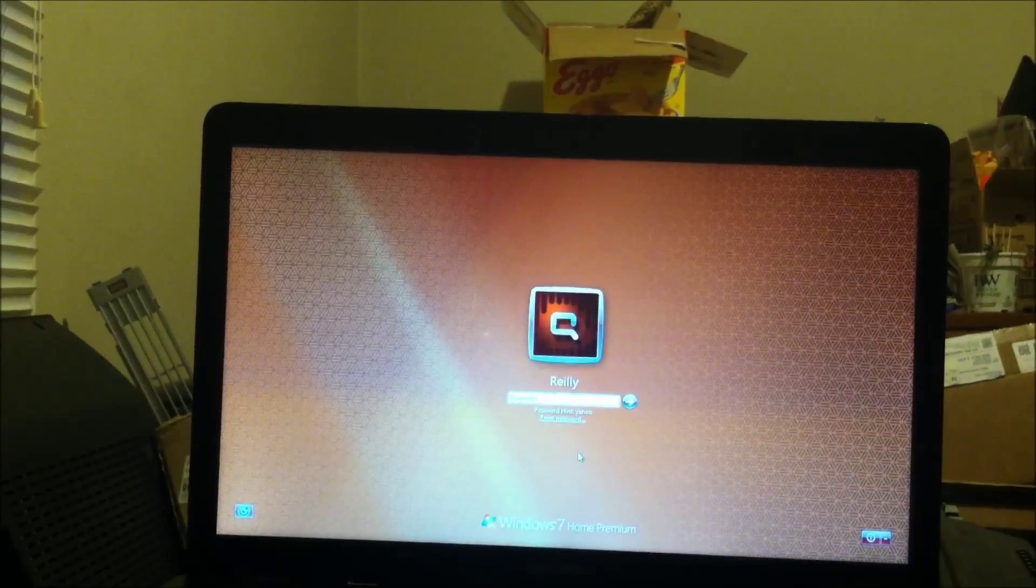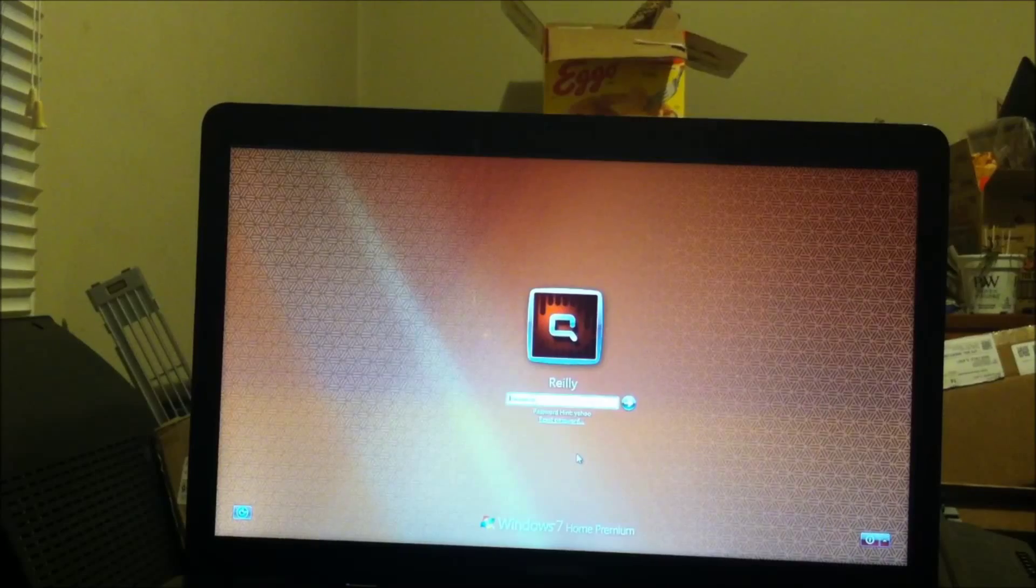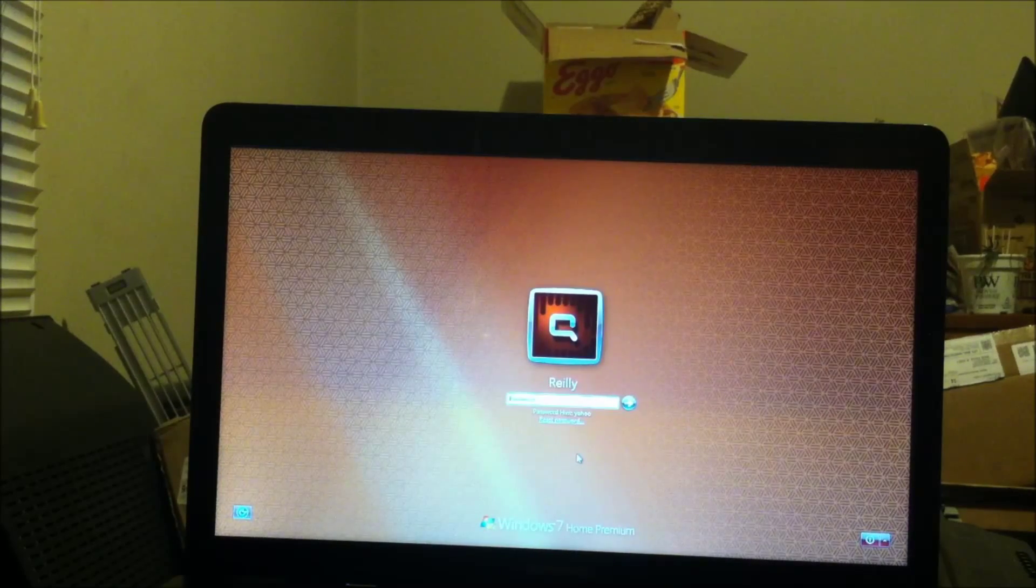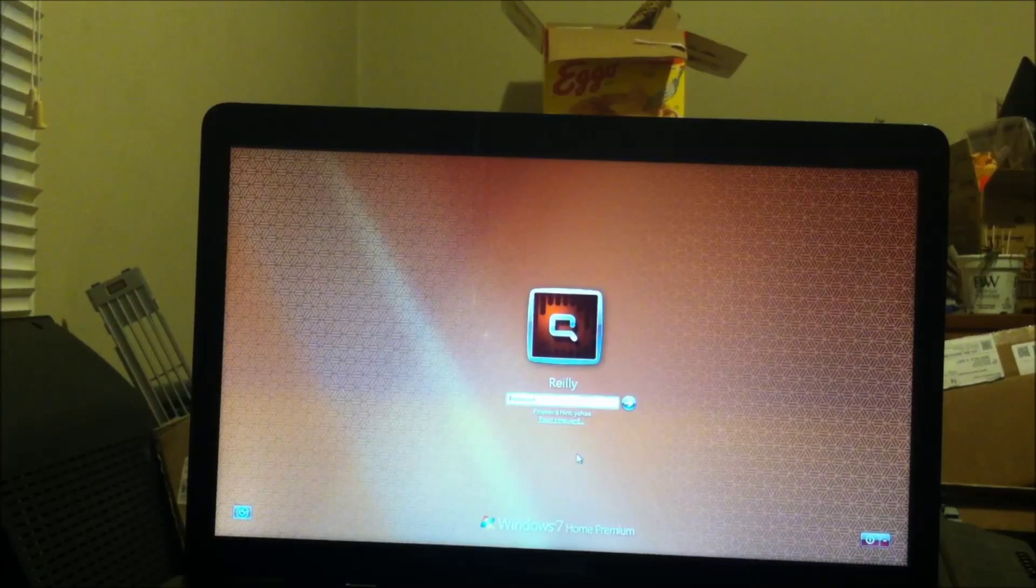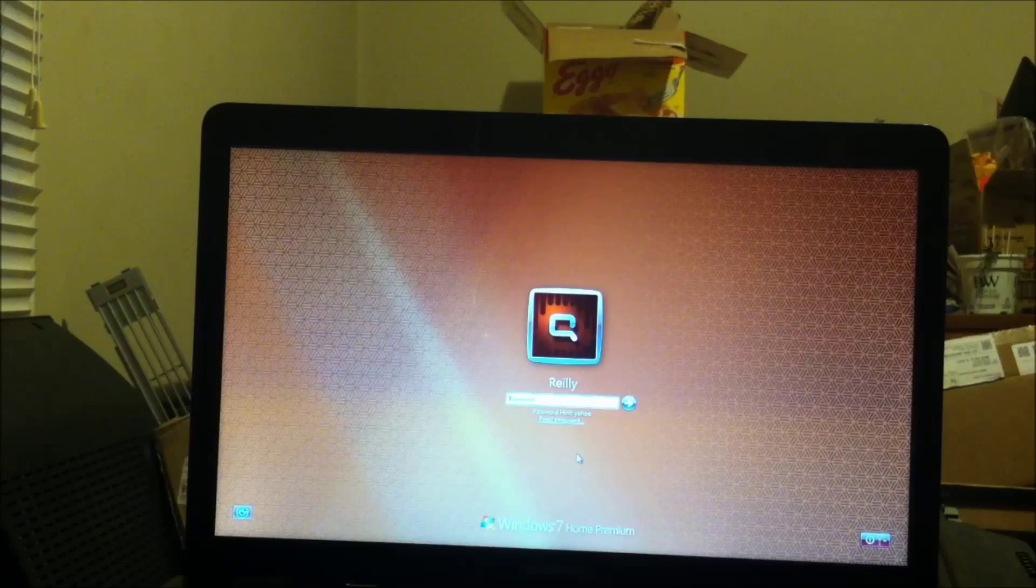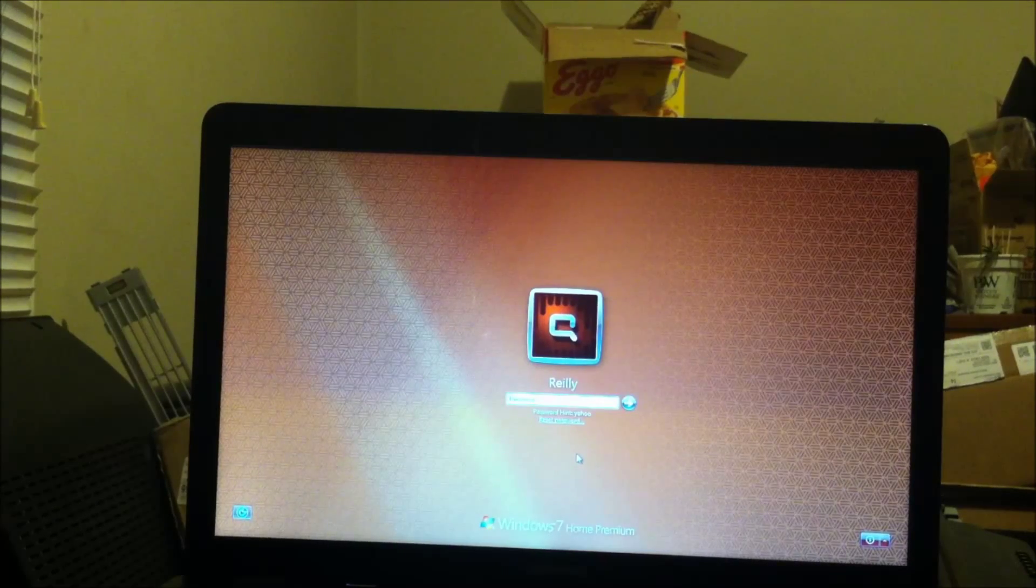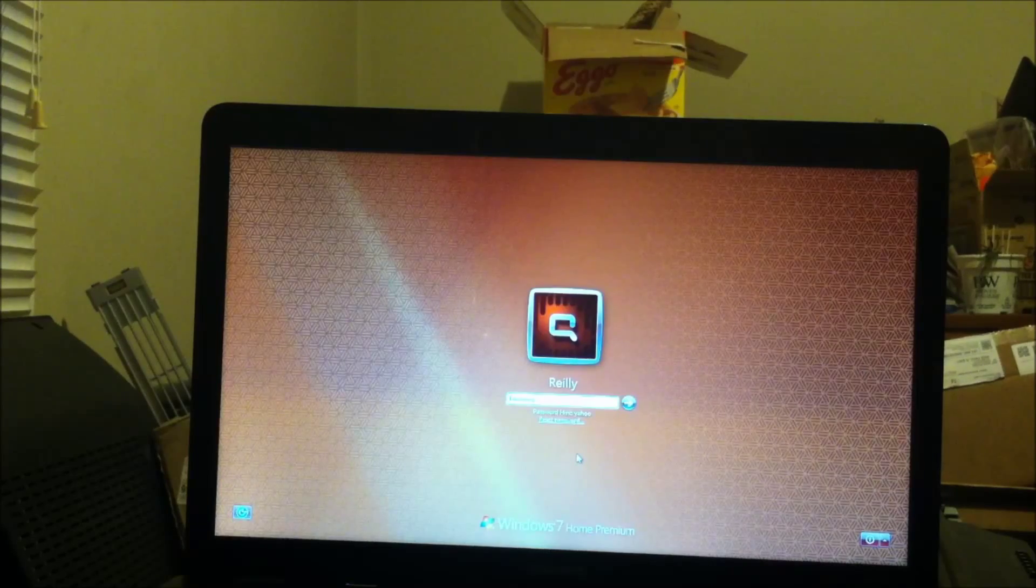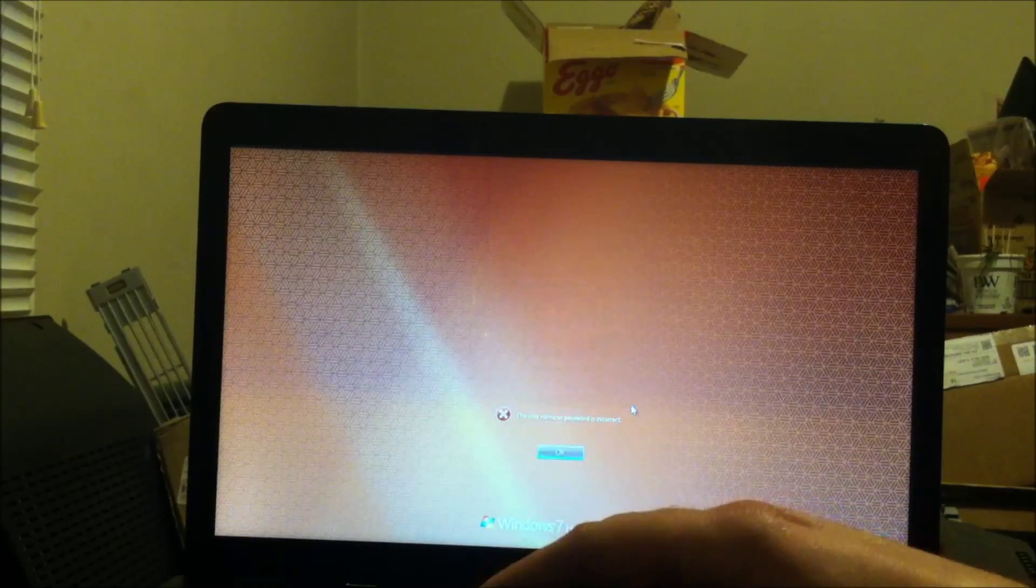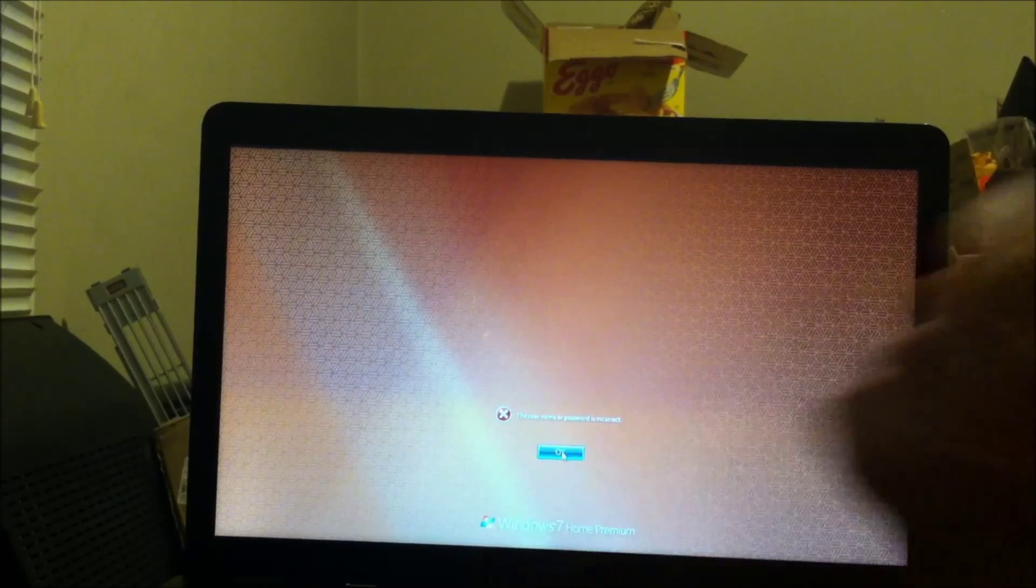In this video I'm going to talk about the importance of having a boot password, not just a Windows login password for your user account, but an actual boot up password. It's also referred to as the BIOS password or CMOS password, because I'm going to show you the significance of having a password on your boot up.